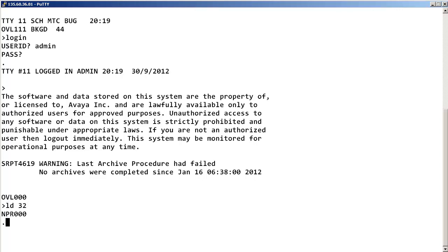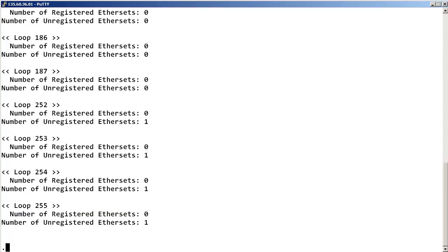To print the number of registered and unregistered IP phones on a per loop basis, at the dot prompt, enter ECNT CARD. Each loop will be displayed along with the number of registered and unregistered IP phones.